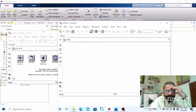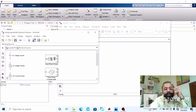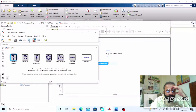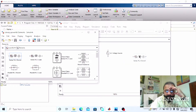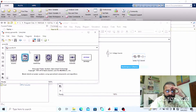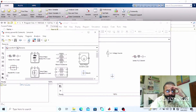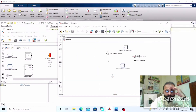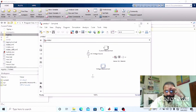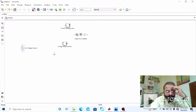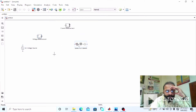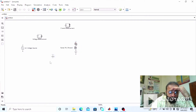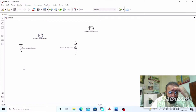Now drag the components from the power library. We need the AC voltage source, the load, and the ground. We also need a measurement block: a current measurement and a voltage measurement. Now implement the circuit on the MATLAB software and assemble it according to the circuit diagram. This is the ammeter which is used to measure the current of the circuit.